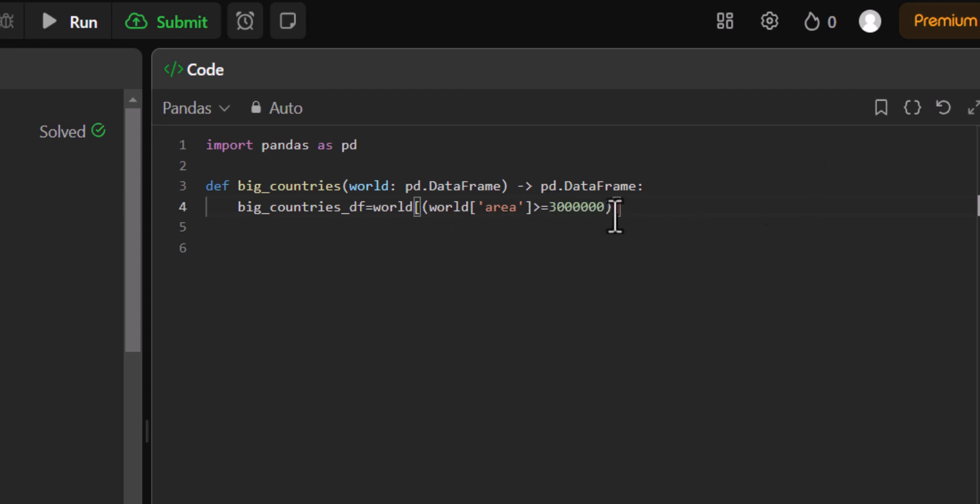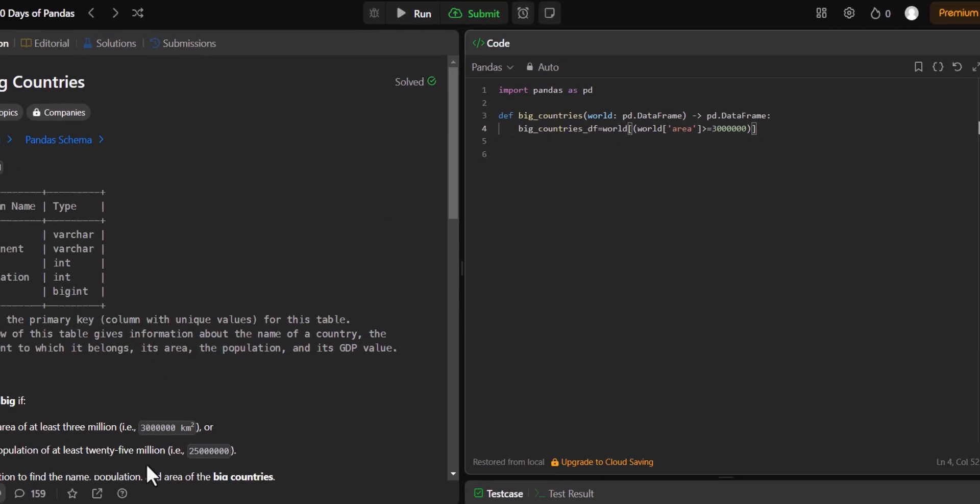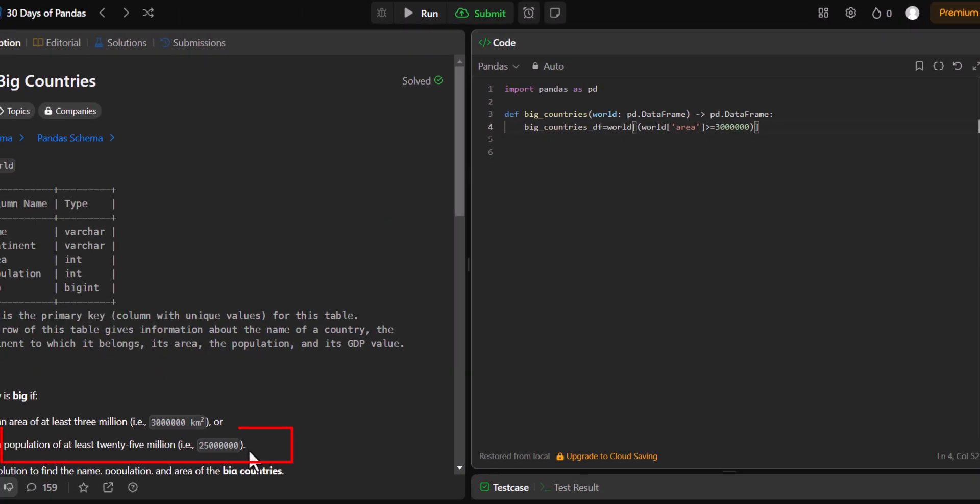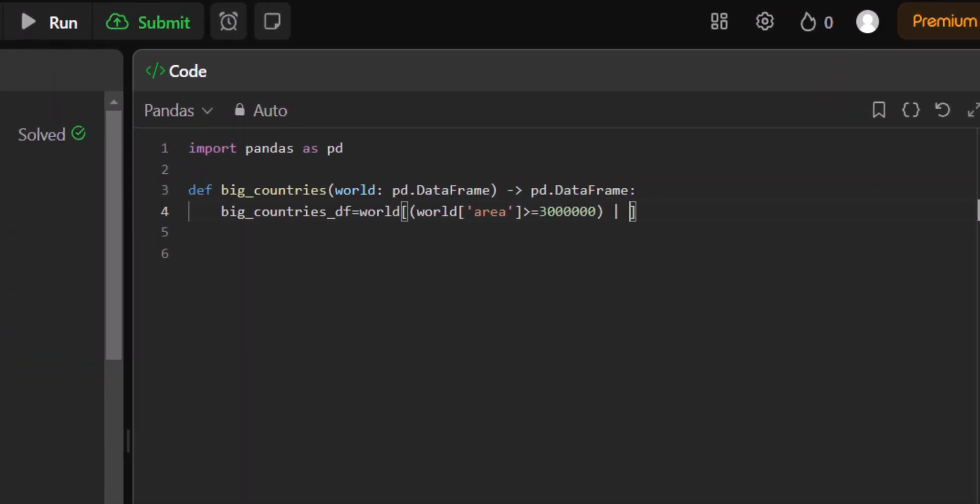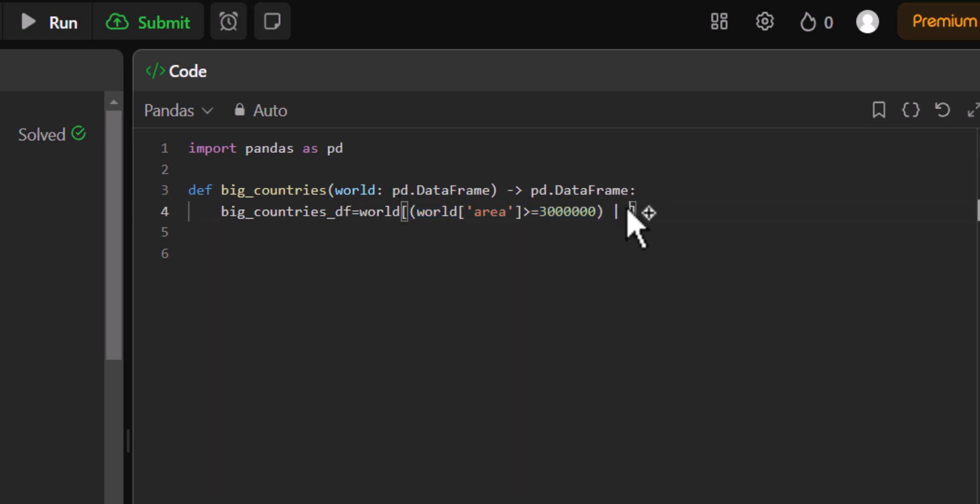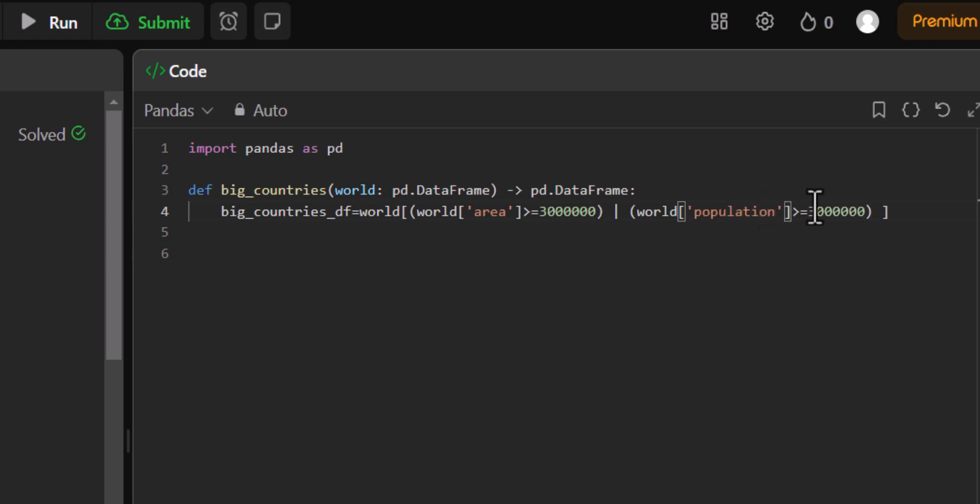Now the second condition is that the population has to be greater than 25 million. Because the problem statement says that either of these conditions should be true for a big country, I'll use OR. So just the pipe would work here. I can copy this entirely and paste it here. Then change it to population. And just change this 3 to 25. That would work.